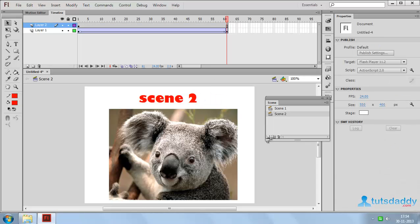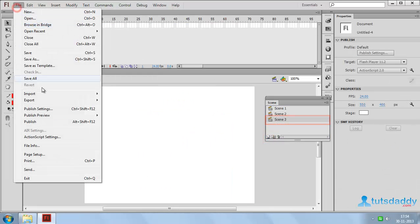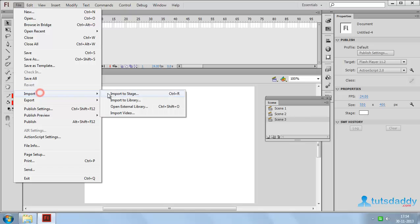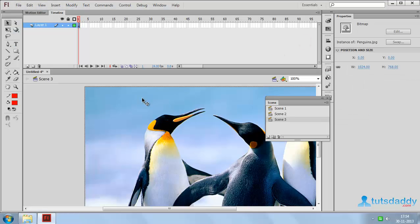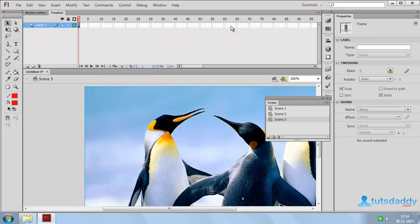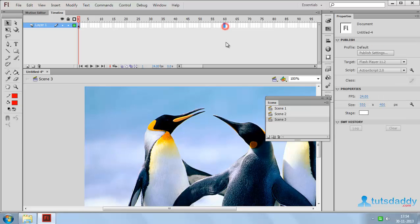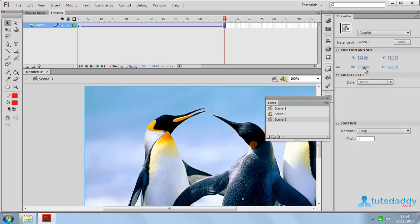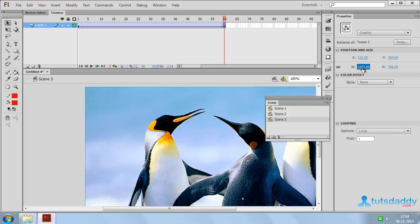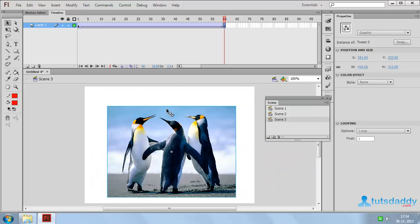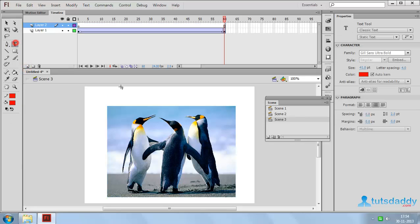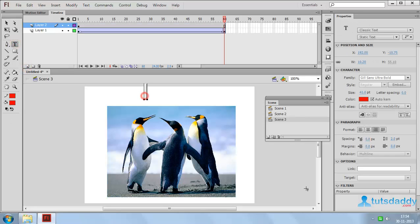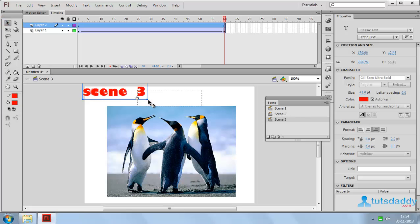Now insert third scene. Press Ctrl plus R. Insert another photograph. And place middle of the document. Now create another layer and insert text scene 3. And place middle of the document.